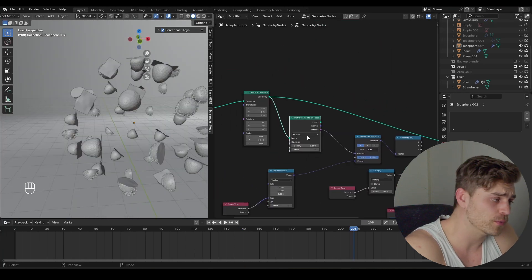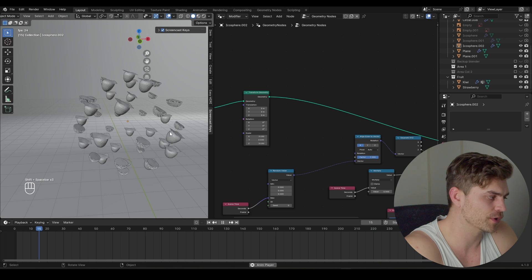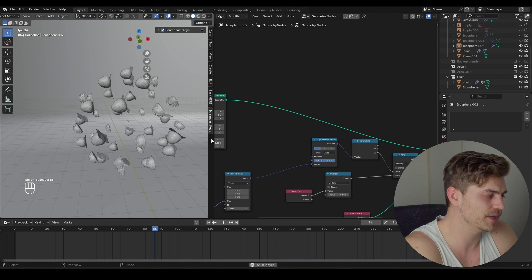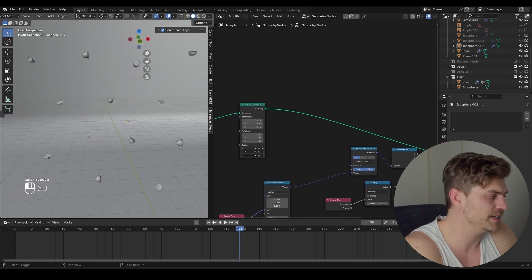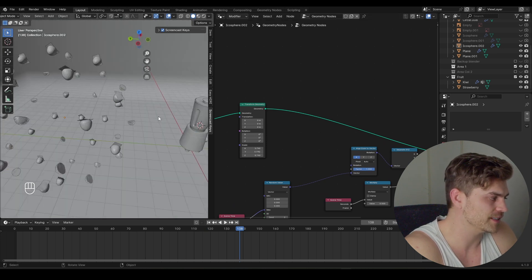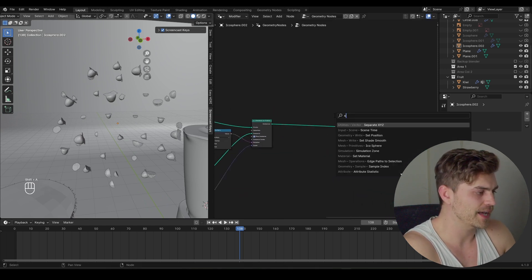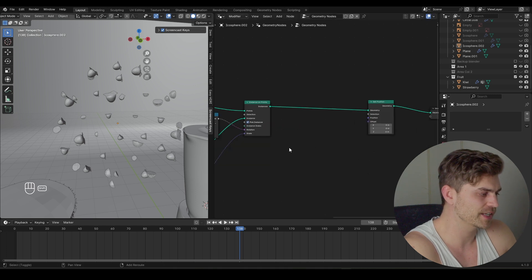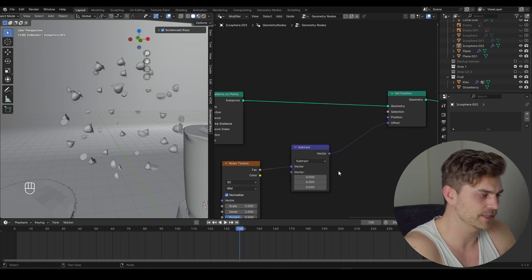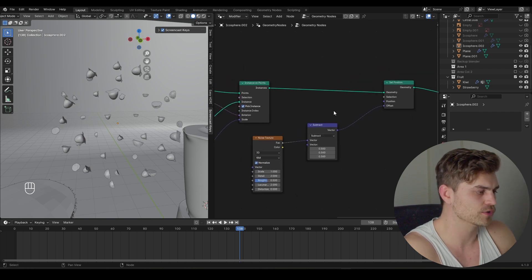The fruits are popping into existence because of the Distribute Points on Faces node — that's a mistake I made. We only have to delete the Distribute Points on Faces node and remove it from the line, and now everything will work fine. We're still going to use the rest of the setup. If we scale this up, we see the fruits moving out of the normals of the icosphere, which is good. To fix the uniformity, we'll add a Set Position node and plug it in, then bring in a Noise Texture, plug it into a Factor Math node set to Subtract, bring it into the Offset, and set it to 0.5.